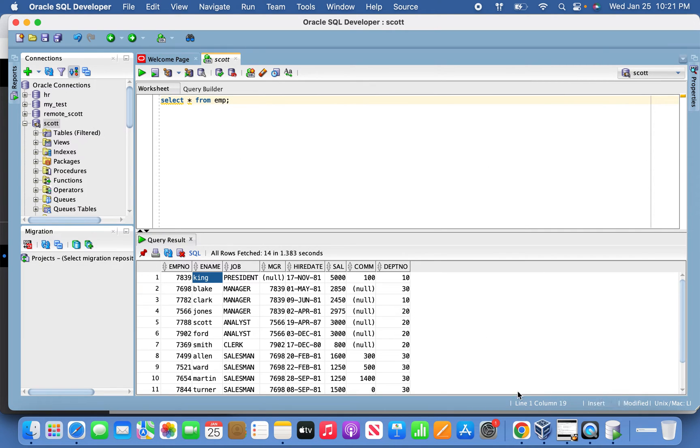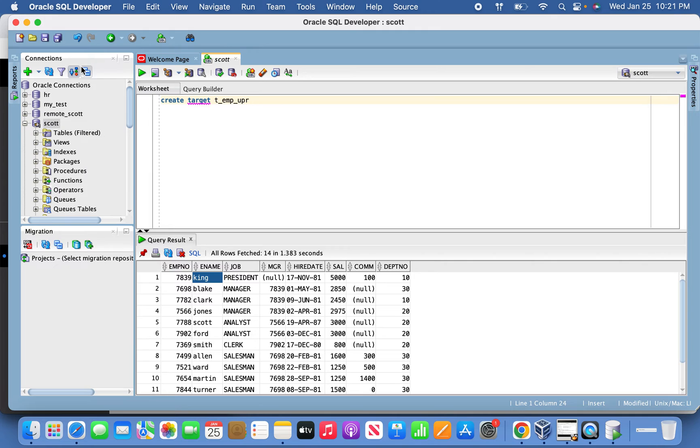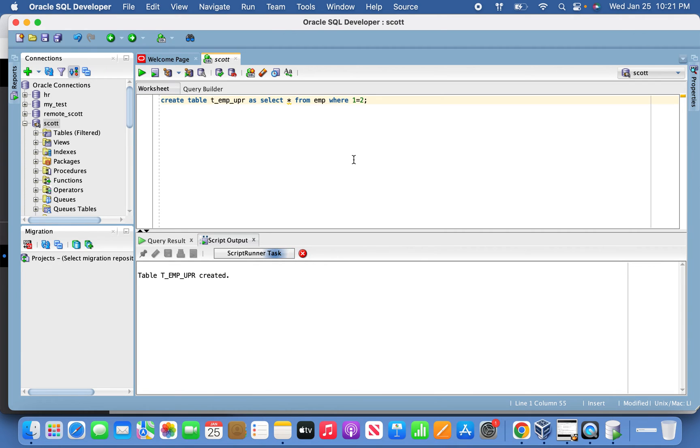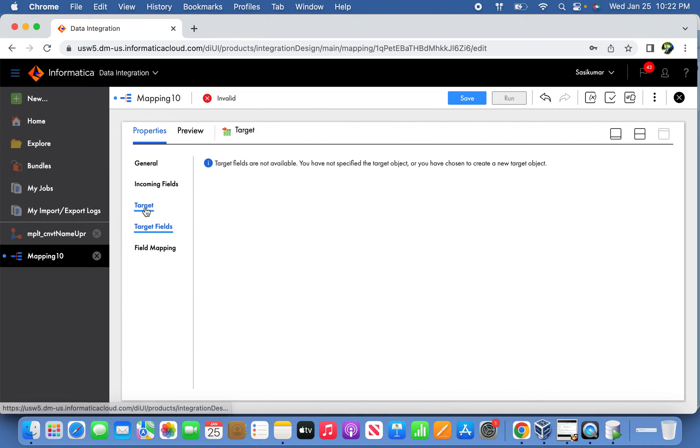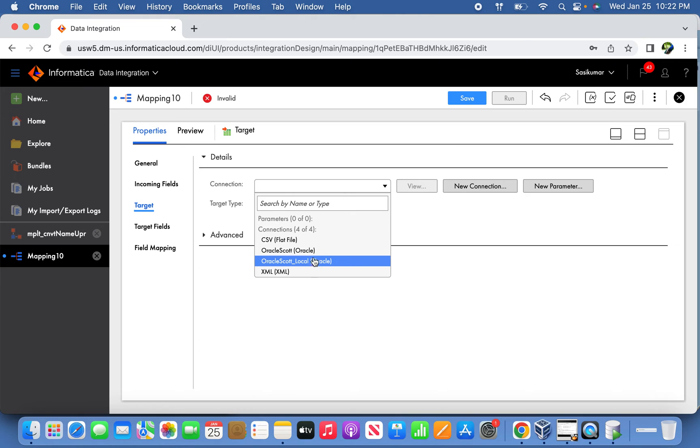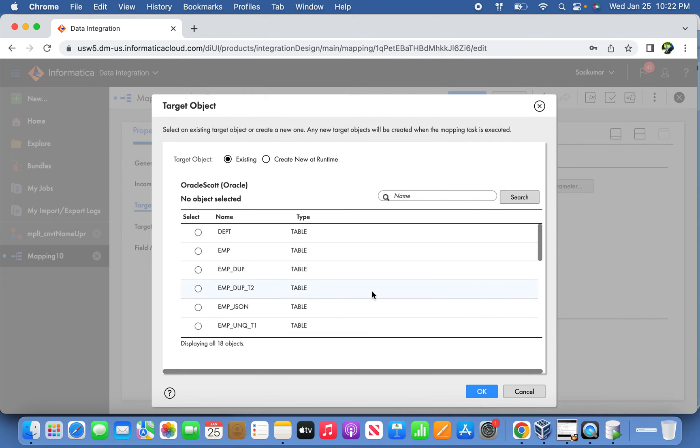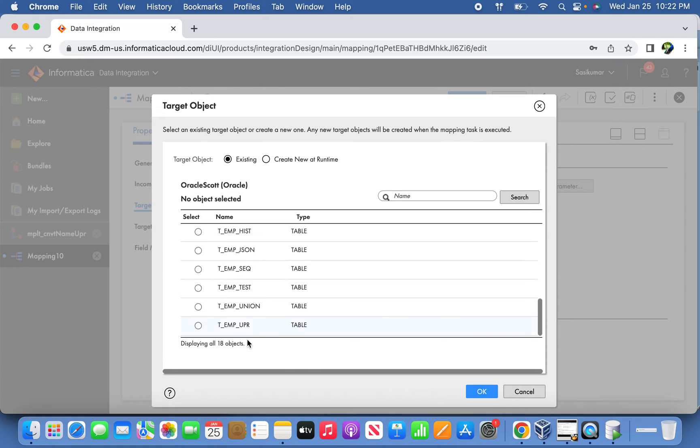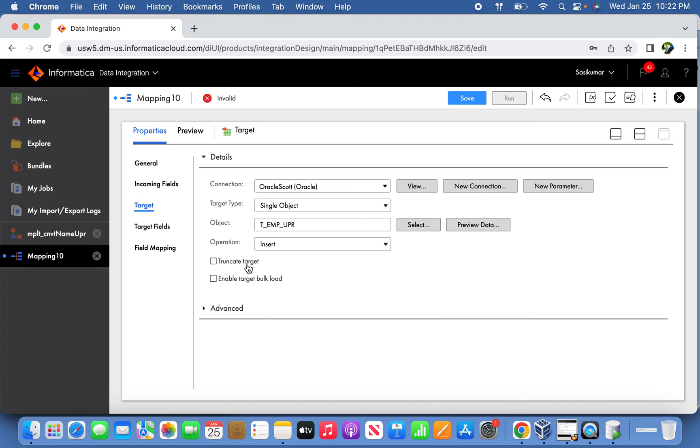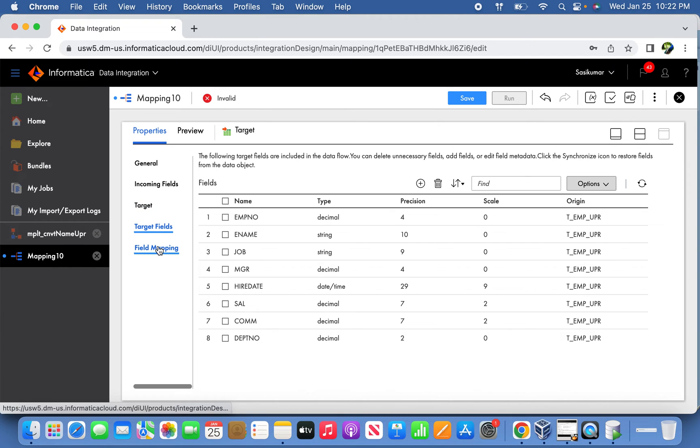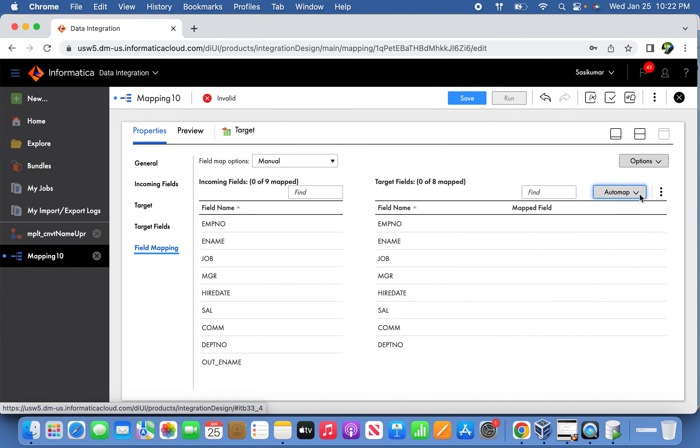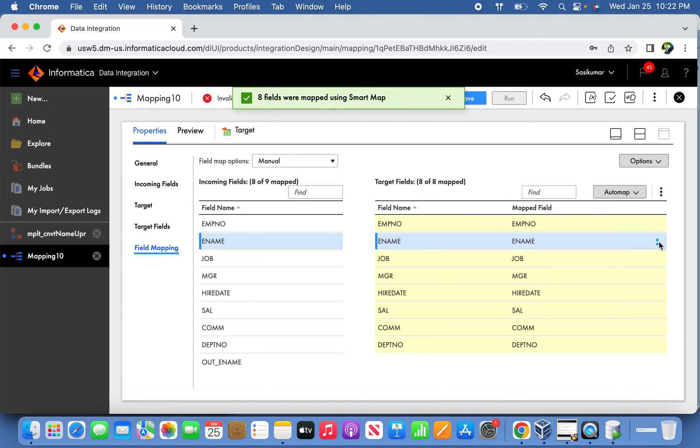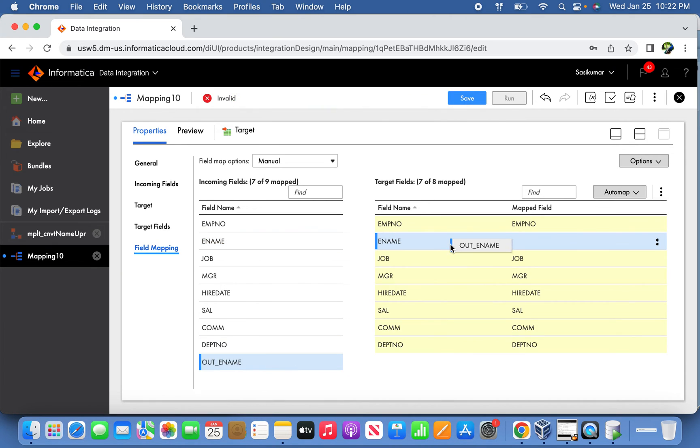Now let's straight away go to the target. Let's create one table. I'm creating one dummy table, we'll pass that same table here, T_emp. Enable truncate and do field mapping. We'll do smart map, but the only thing is we have to unmap this ename because we are using the output from the Maplet instead. Save this mapping.